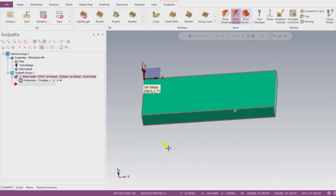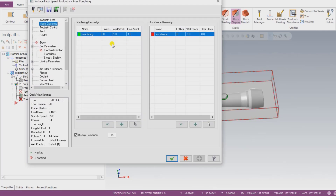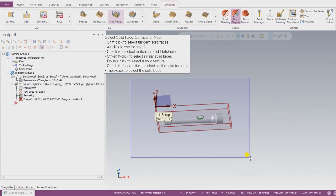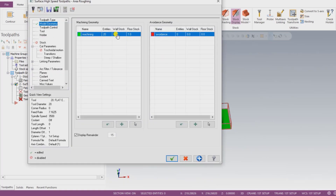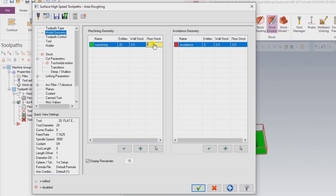Now I create a toolpath using area roughing. I click on the area roughing operation and a new screen is highlighted. I click OK, select all the entities, and then input what is the stock size after roughing in the wall area and what is the stock size after roughing in the floor area.